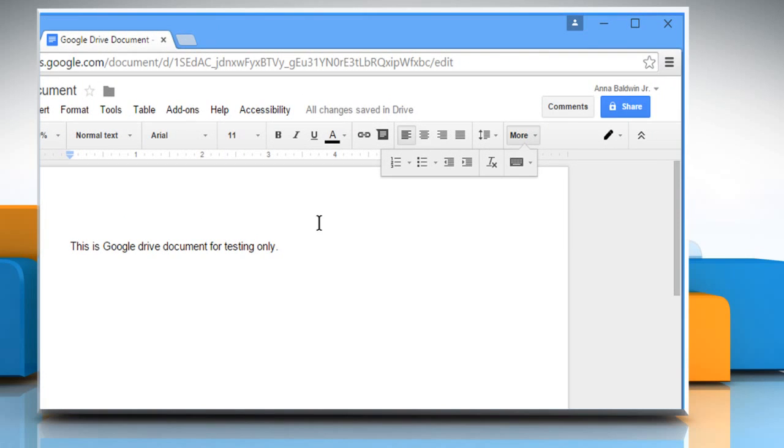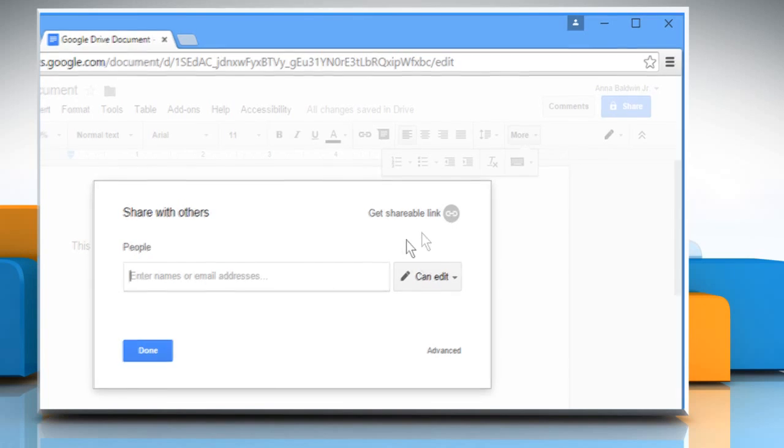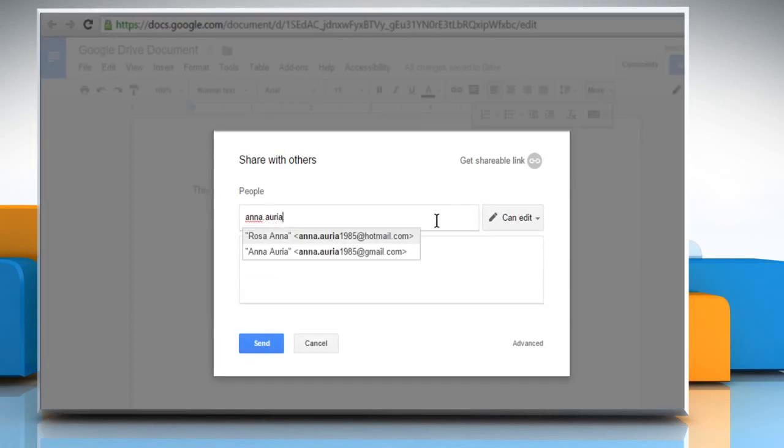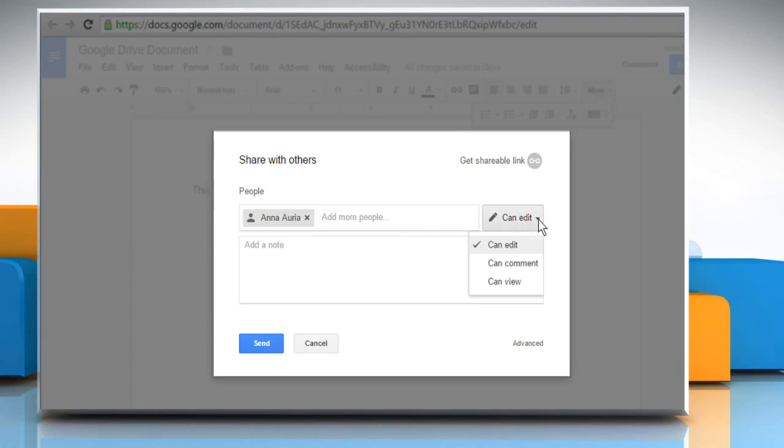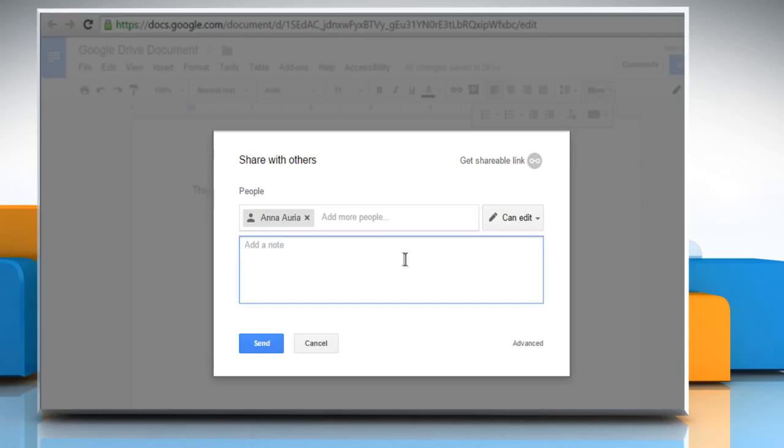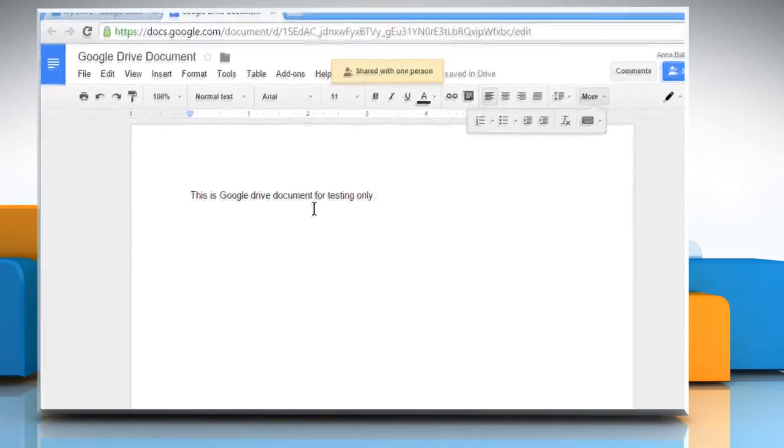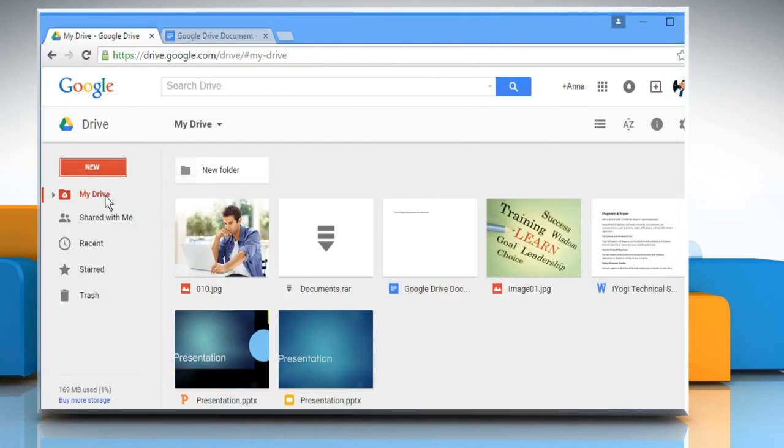If you want to share this document, click on the Share button at the top right corner. Enter the email address of the contact with whom you want to share the document. You can also choose the permission settings from the dropdown. Enter the note if you want to add and then click on Send. Now this file will be visible in the Shared with me section of the invitee's Google Drive homepage.